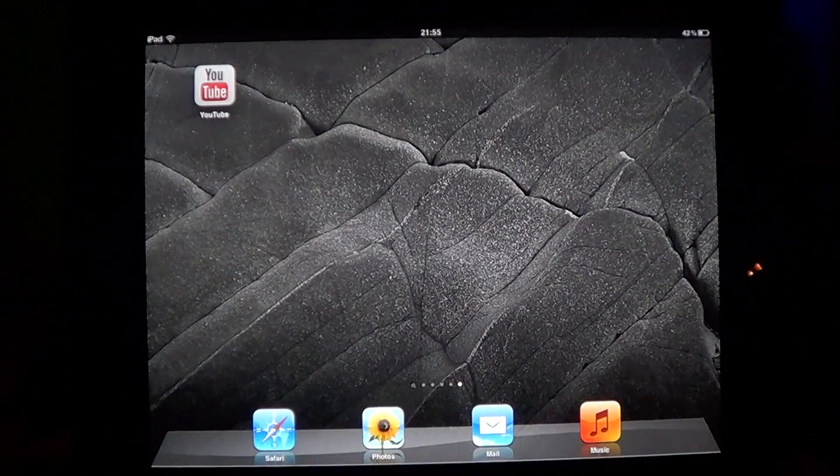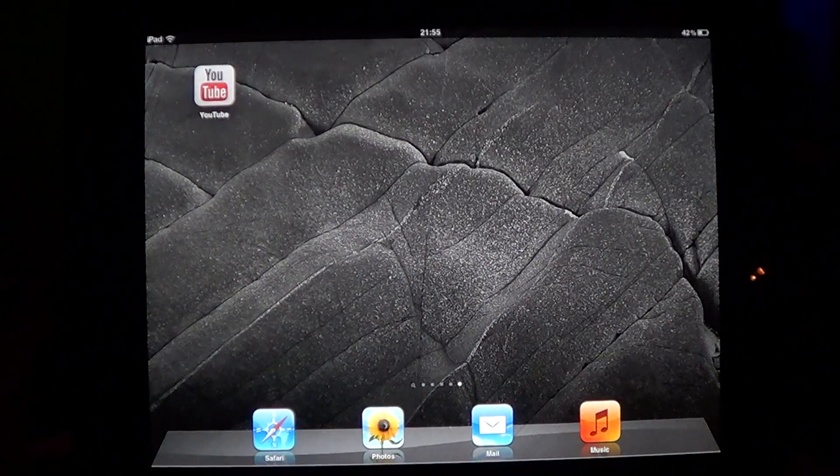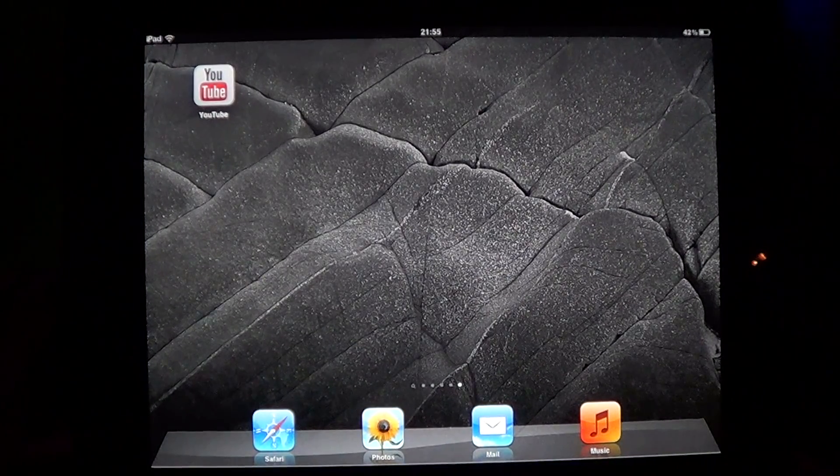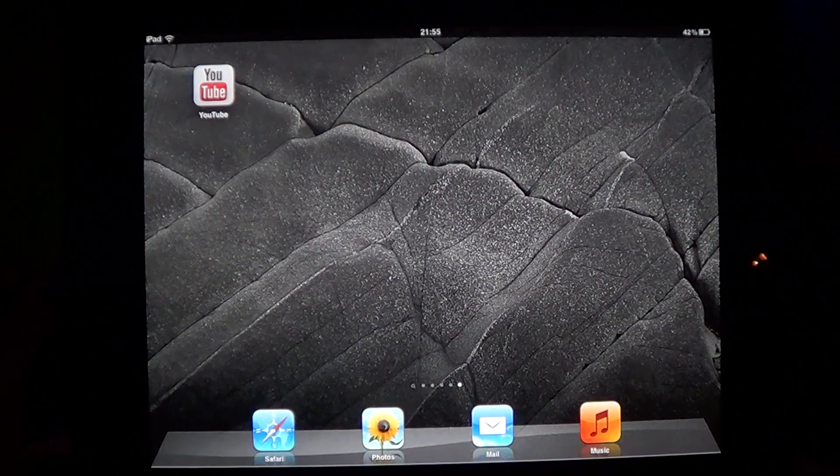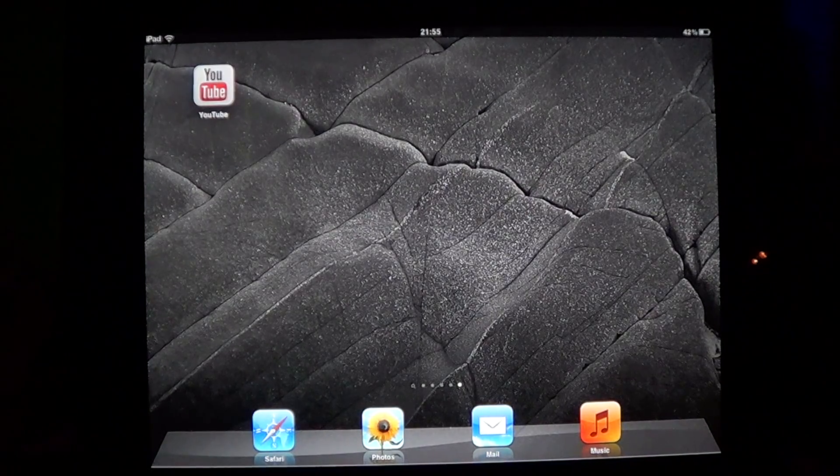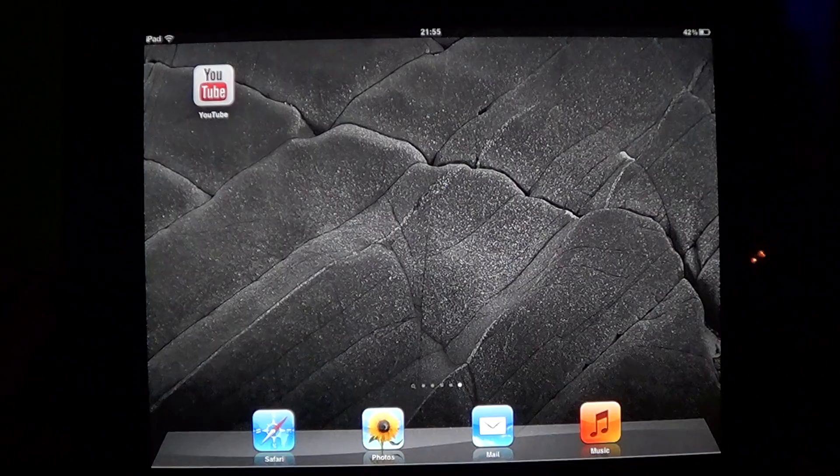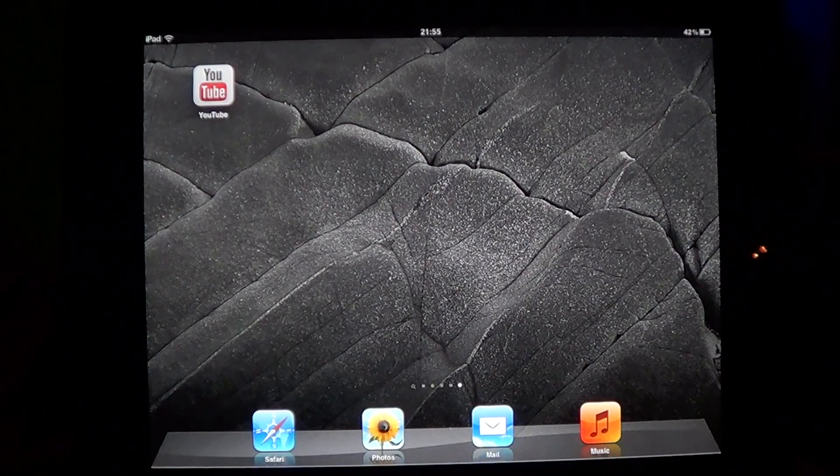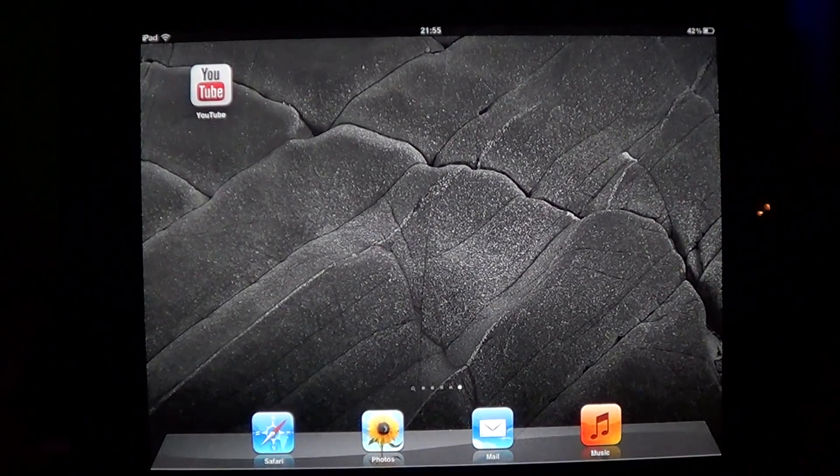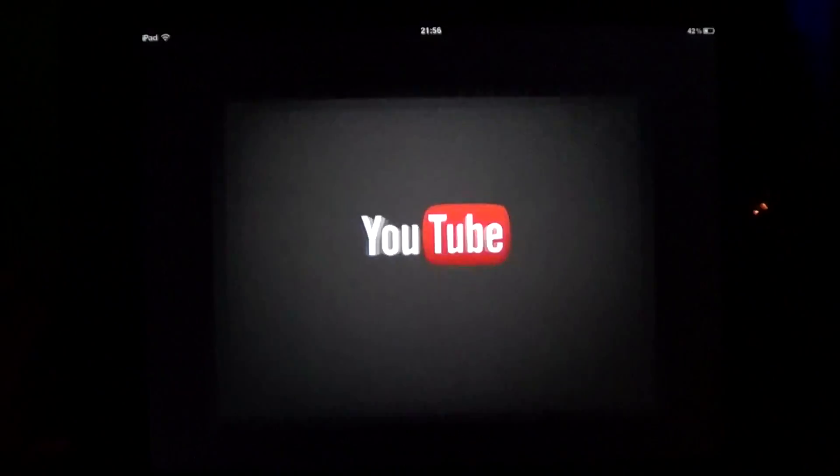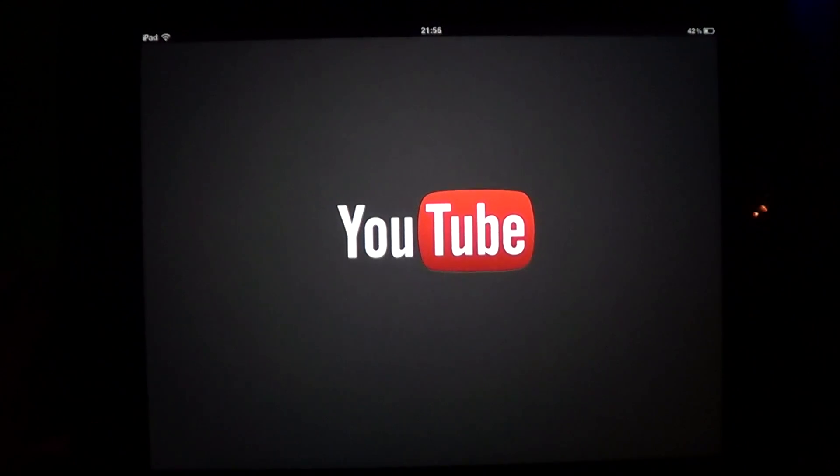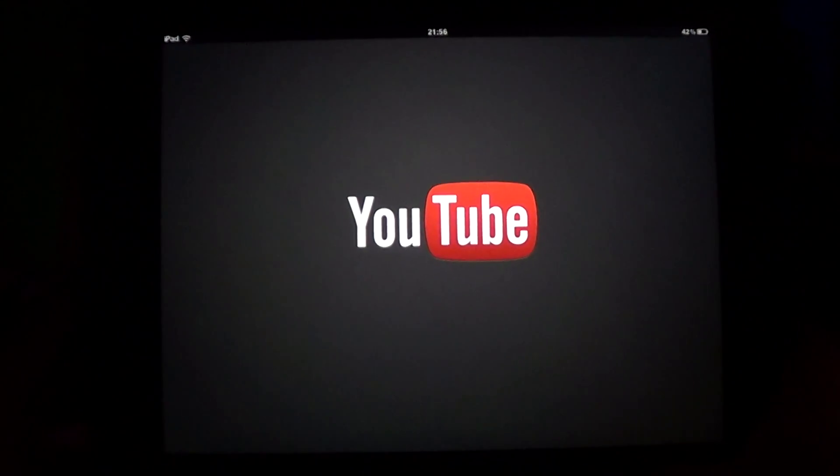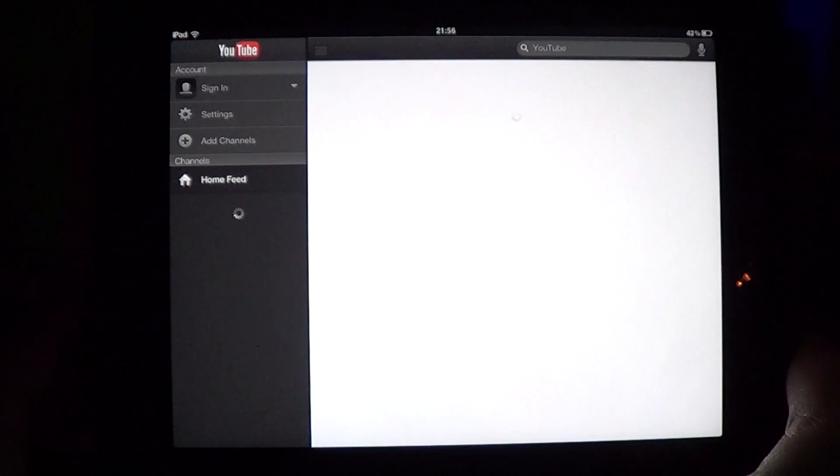One of the apps that now has its own true app is YouTube. One of the reasons why they made their own app is that it adds many more features than the YouTube app that came with the device.